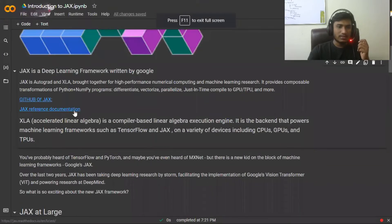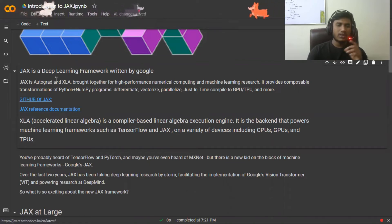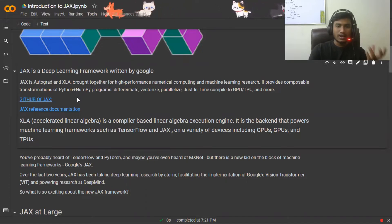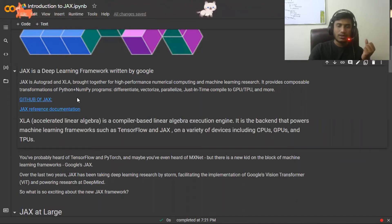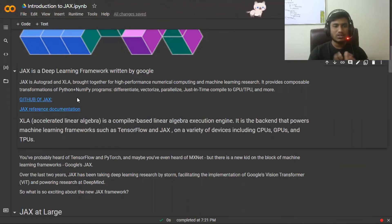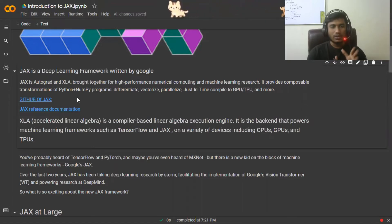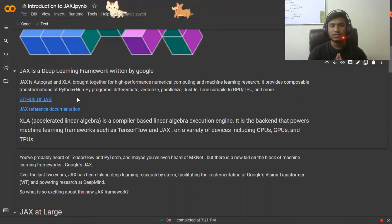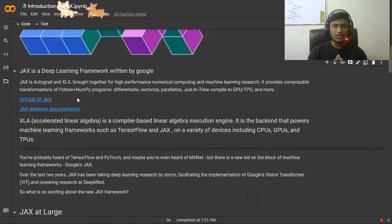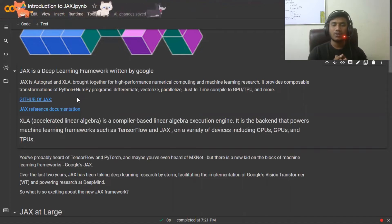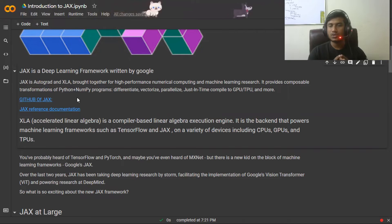JAX uses XLA — the Accelerated Linear Algebra — which is a compiler-based algebra execution engine. It acts as a backend that powers machine learning frameworks like TensorFlow and JAX. Whenever you work with JAX, you're working with mathematical operations, mostly linear algebra, and XLA helps execute these mathematical functions very fast. Both TensorFlow and JAX use XLA, and they're optimized for various devices including CPU, GPU, and TPU.